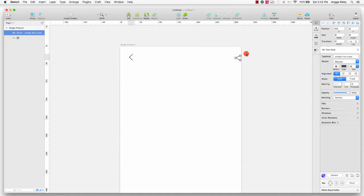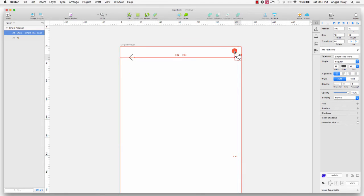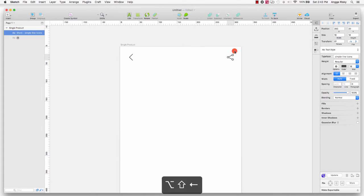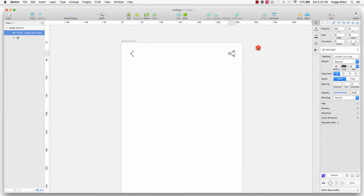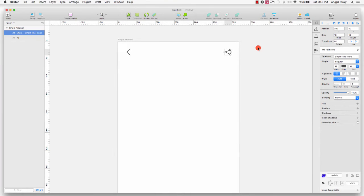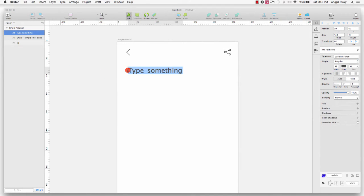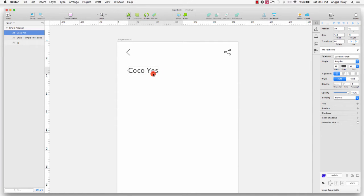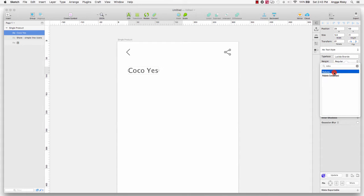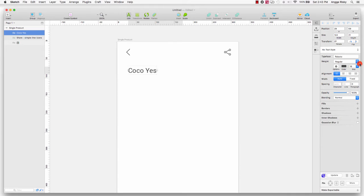I'll move the share icon to the right and give it a margin. After that I will create the title for our item. I go to Insert Text, click, and change the name to 'Coco Yes' — that's the product name. I'll change the typeface to Roboto and the font size to 18.